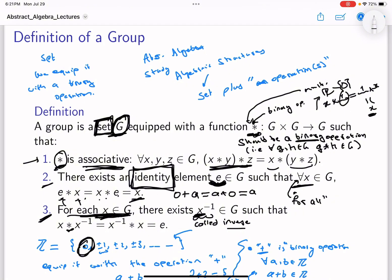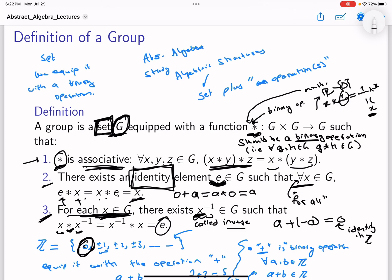This is analogous to the property that for every integer a in ℤ, there is another element -a which when added gives zero — the identity. And you notice this can be added in either order, and either order gives us zero. So this is the identity in ℤ, and -a is the inverse of a.